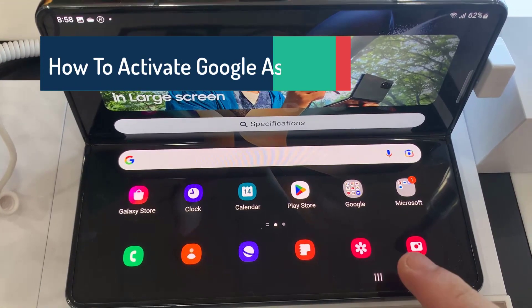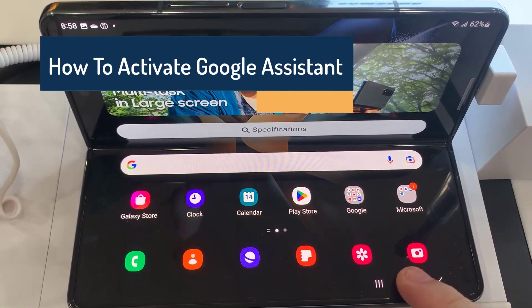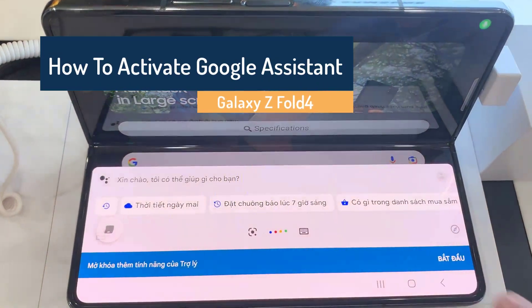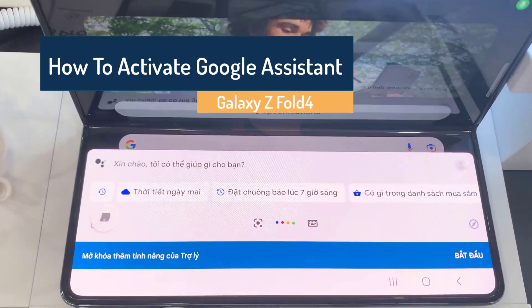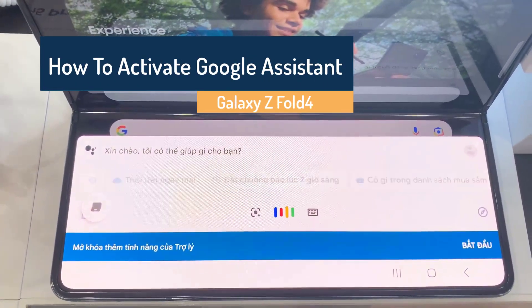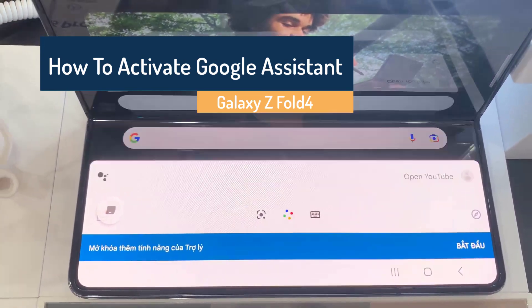Hi everyone! This video will show you how to activate Google Assistant in Samsung Galaxy Z Fold 4.